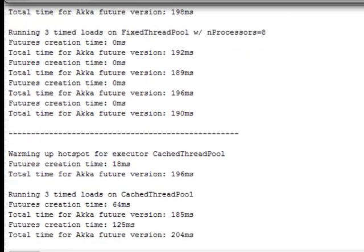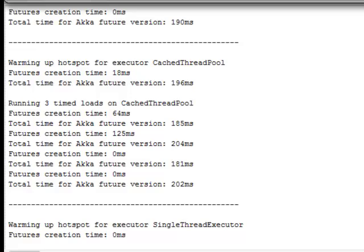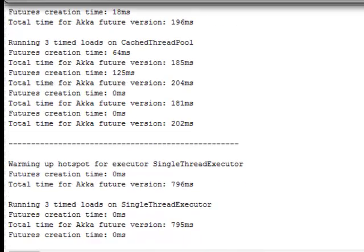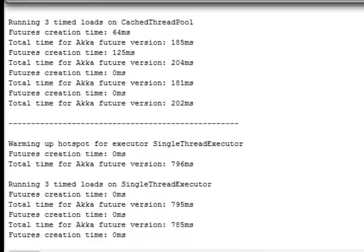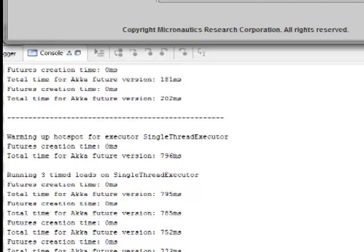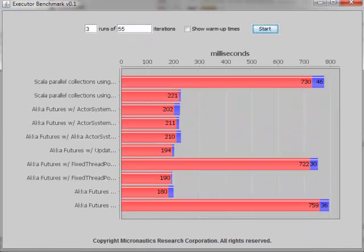The tests start with a warm-up phase, so Hotspot will compile the Java bytecode before the benchmark timing phase starts. Normally, each of these tests would take a lot longer.